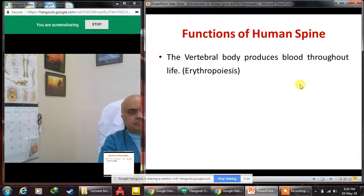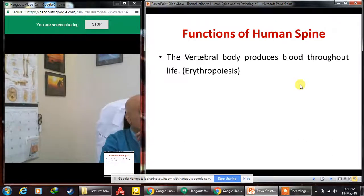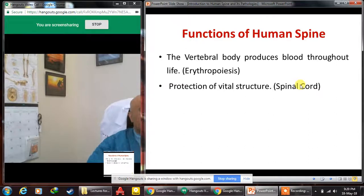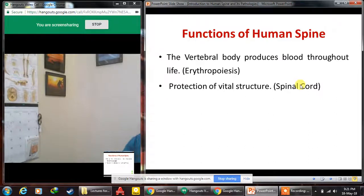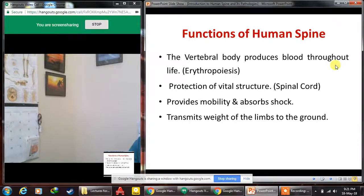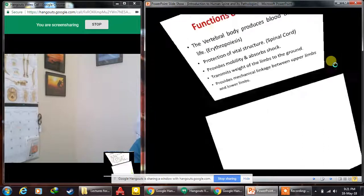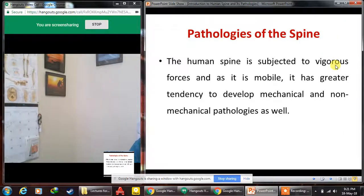Key functions of the human spine include: the vertebral body is a source of erythropoiesis — red blood cells are produced from the vertebral body throughout human life because it contains red bone marrow that does not convert to yellow bone marrow. The spine also protects vital structures like the spinal cord, provides mobility, absorbs shock, transmits the weight of the upper limbs to the ground, and provides a mechanical linkage between the upper and lower limbs.